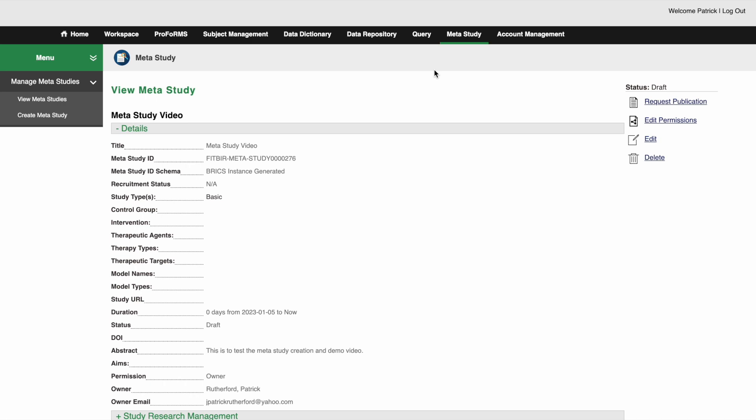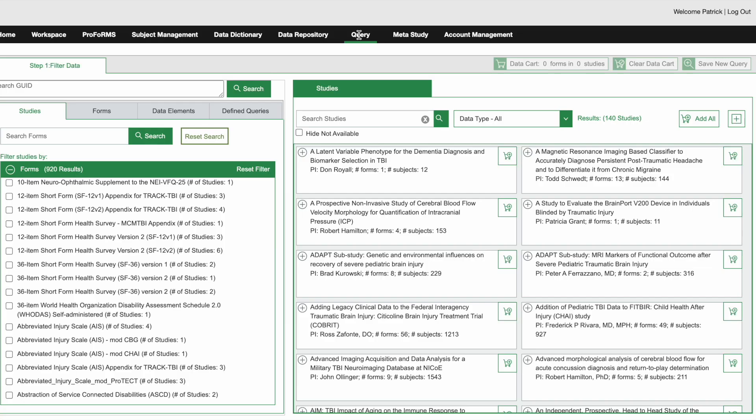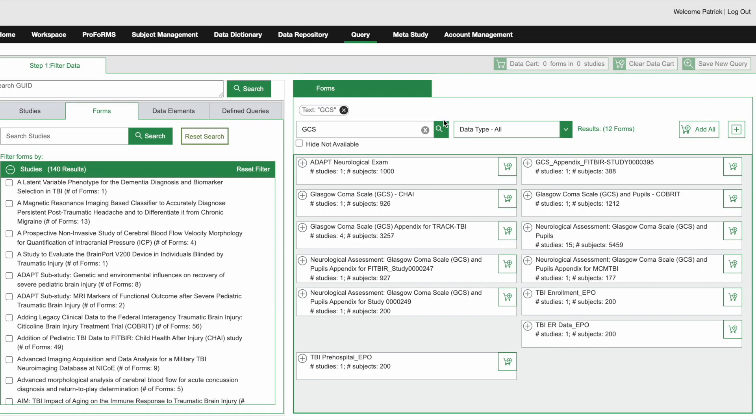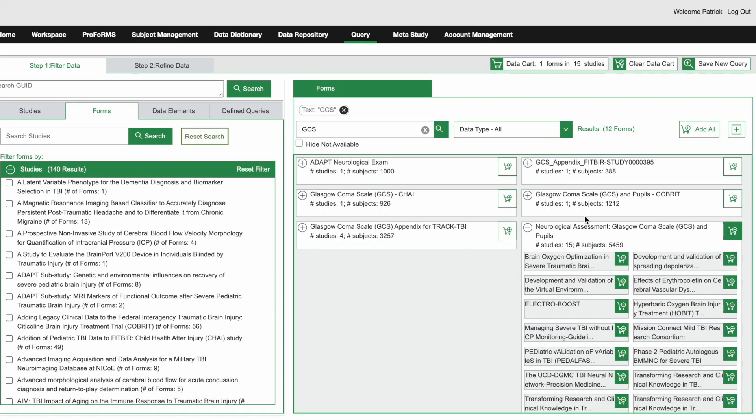Now let's add filtered data to our meta study through the query tool. For this demo, I will add some studies from the Glasgow Coma Scale or the GCS form in our Bricks instance.